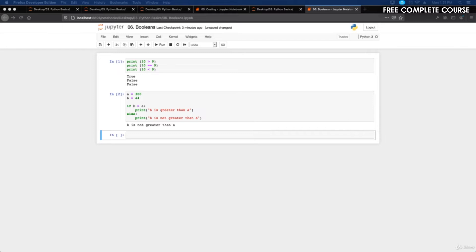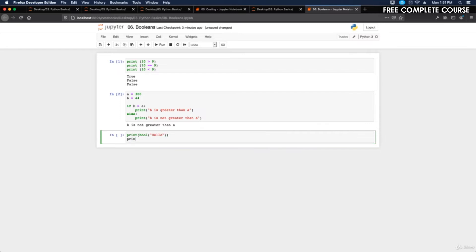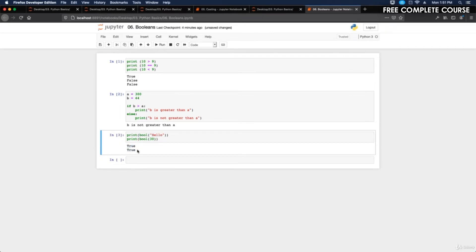Now we'll evaluate values and variables. The bool() function allows you to evaluate any value and get True or False in return. We'll print bool('hello') and print bool(30). Running that returns True and True — that's another way to test boolean values by evaluating values and variables.